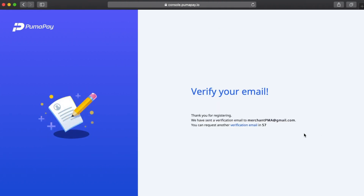After pressing Continue it's telling me I need to go and verify my email address. If you're having trouble locating the email just double check your spam or junk folder. Alternatively you can wait for this countdown here to go down and then press on the verification email link to resend your email.